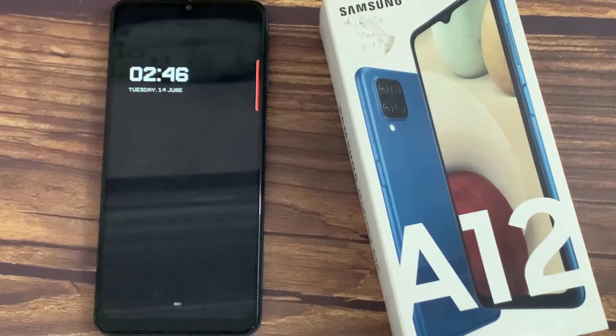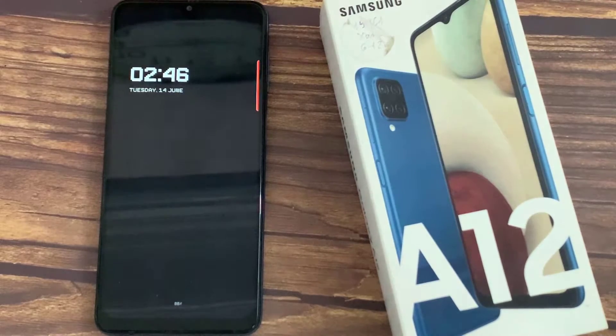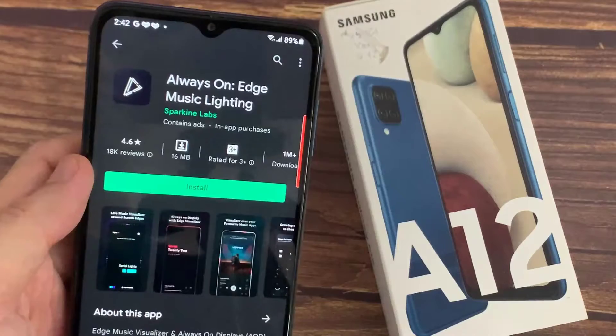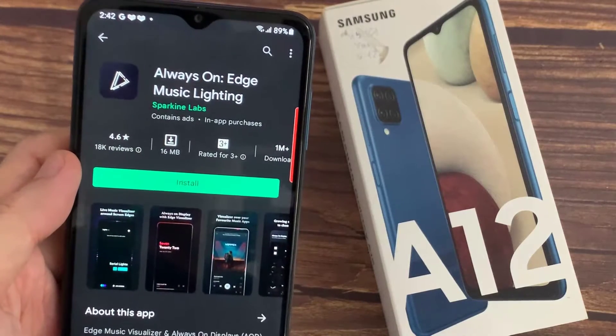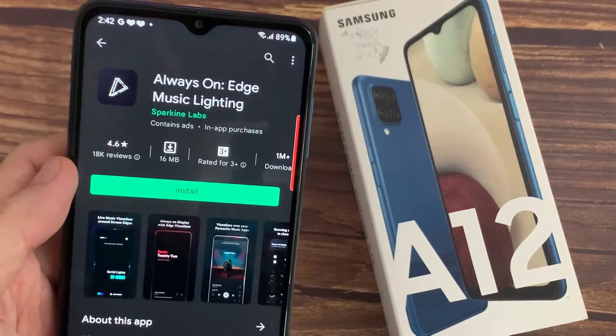Hi everyone! I have the Samsung Galaxy A12, and in this video, I'll show you how to turn on the Always On Display feature on this device.